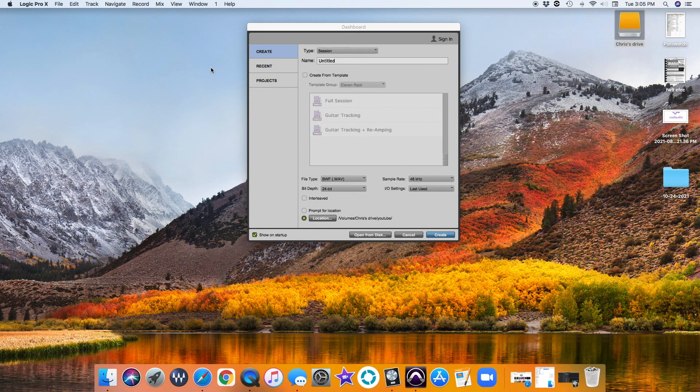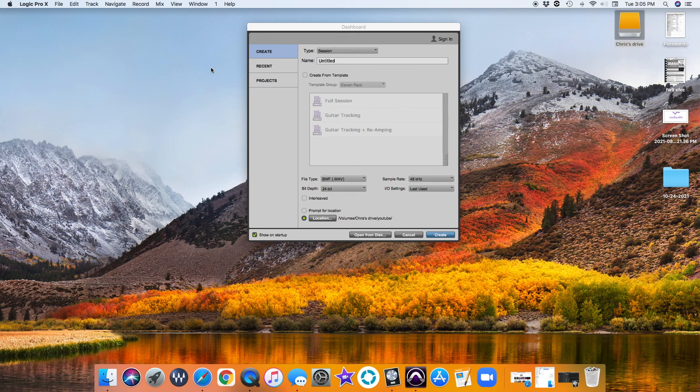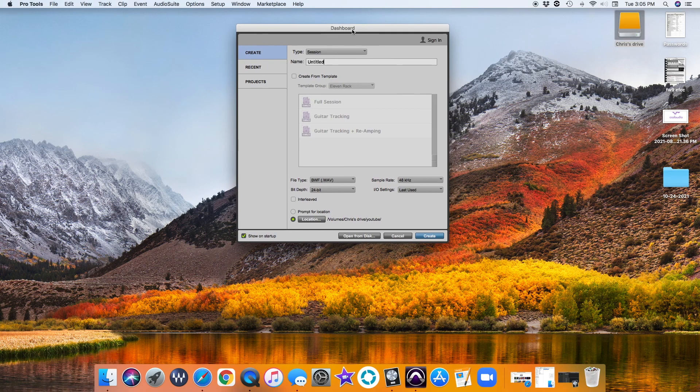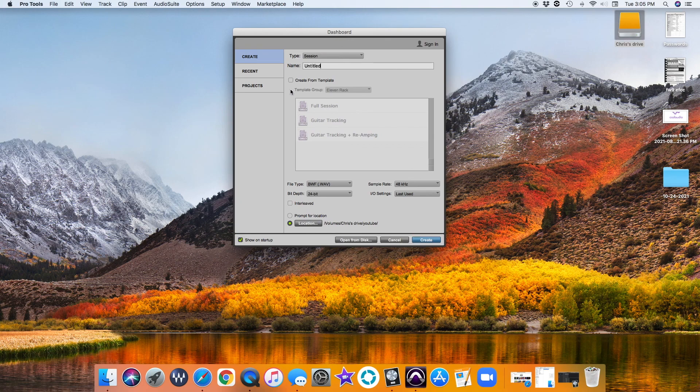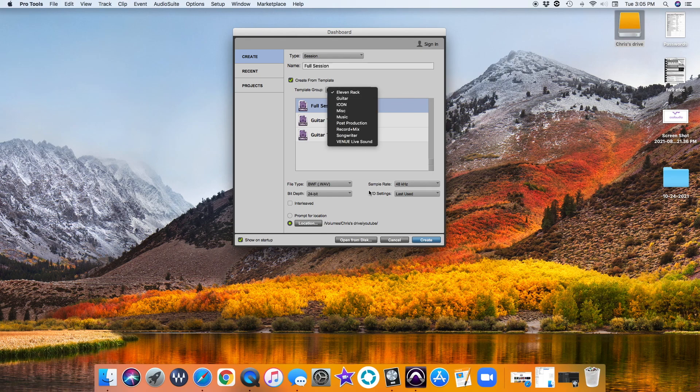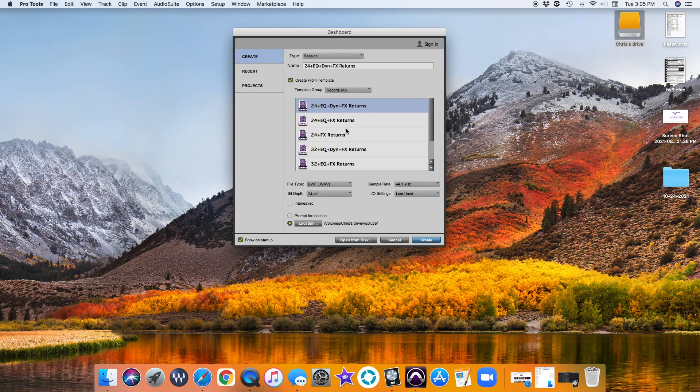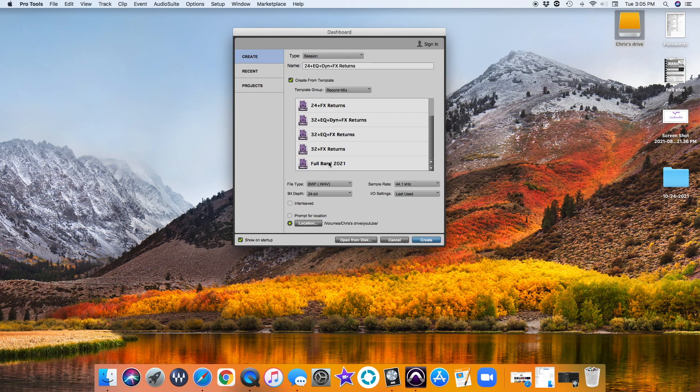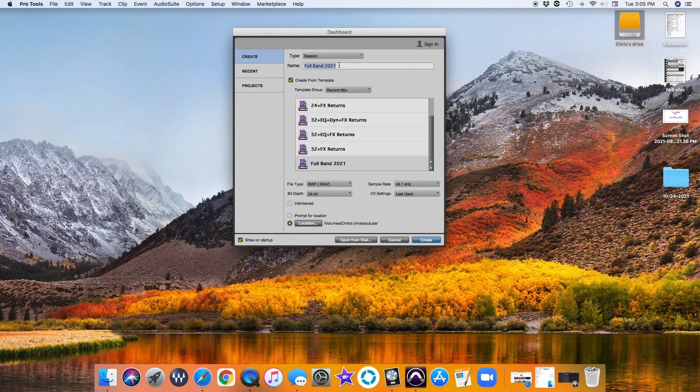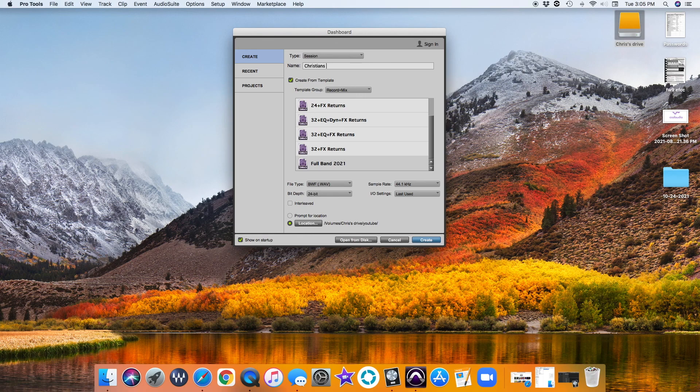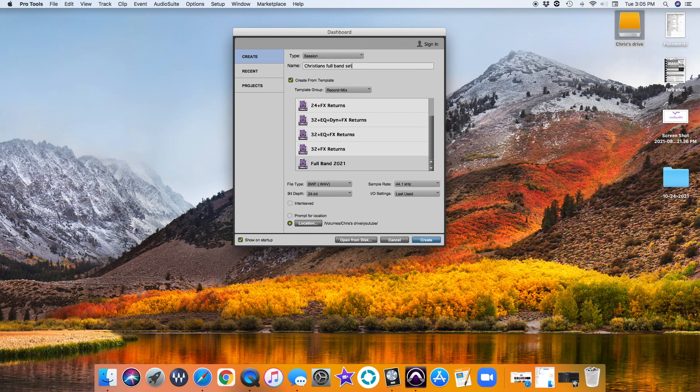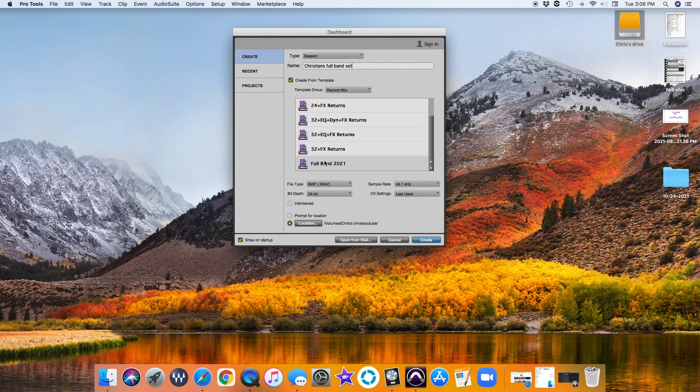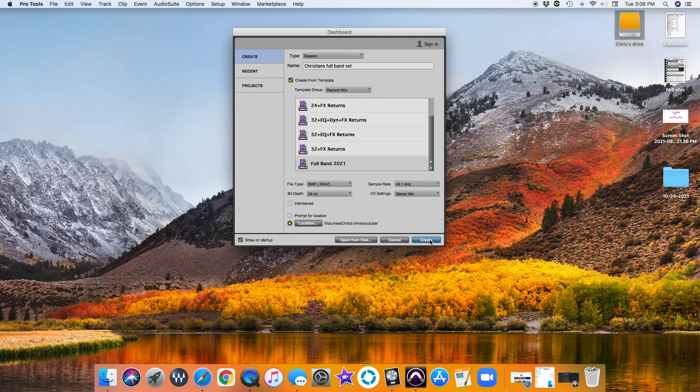All right, guys, so as you can see, we exited out and we're going to bring up as if we were going to start a new session. What you're going to do to find the template that you built is when you have this dashboard box here pulled up, you're going to do Create From Template. If you remember, our template group—we chose Mix and Record or Record and Mix. You're going to select whatever template group you put it under. If you scroll down here, here's our full band. We'll click that, and then you can name it whatever you want. Let's do Christian's full band set. Ideally, it would probably be the name of the band. I always do stereo mix as your in and out settings, and then create.